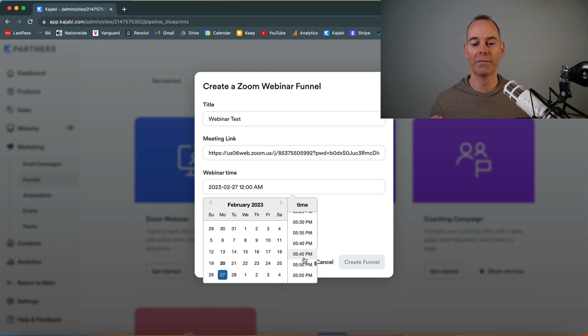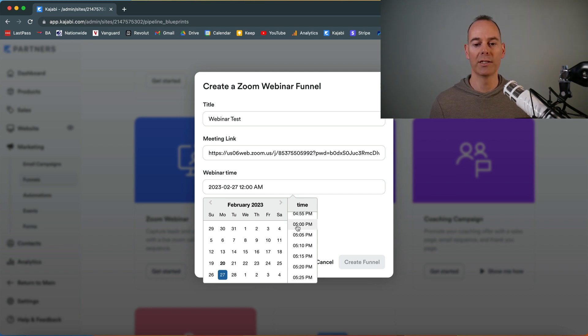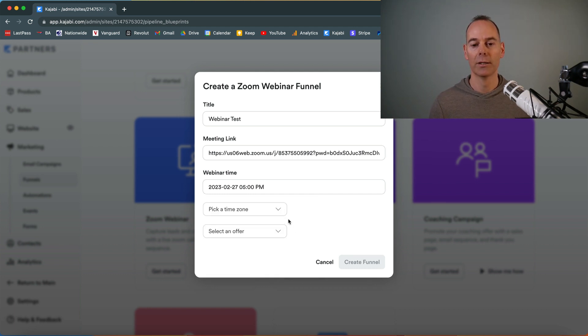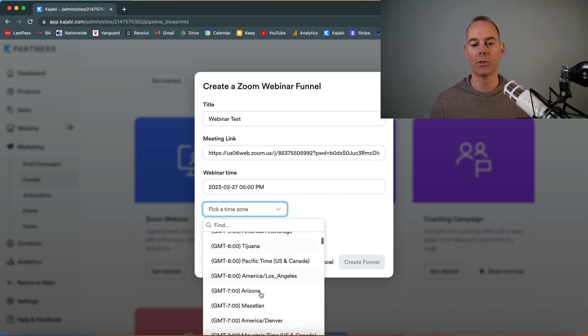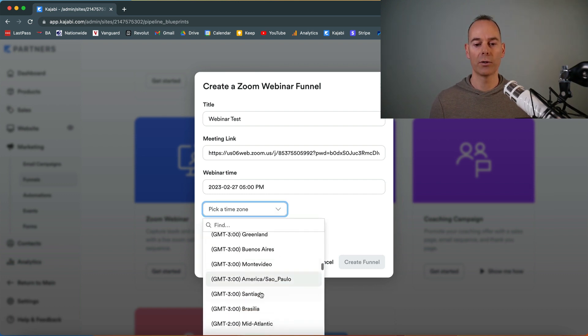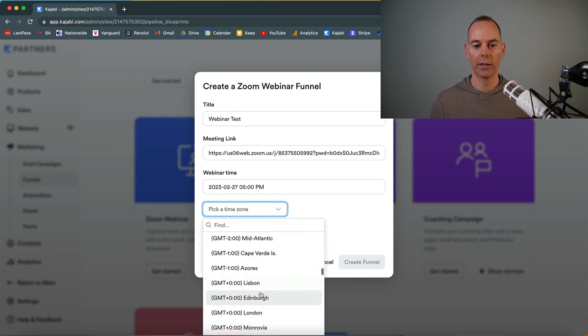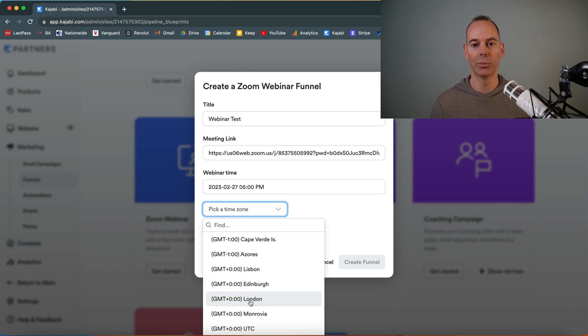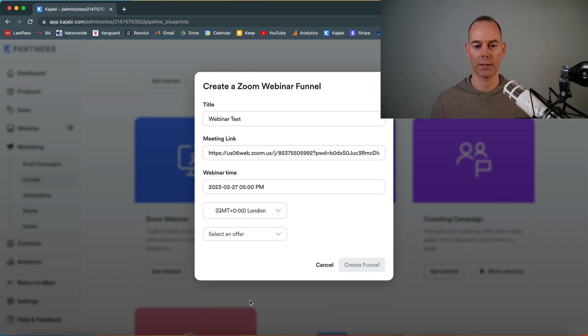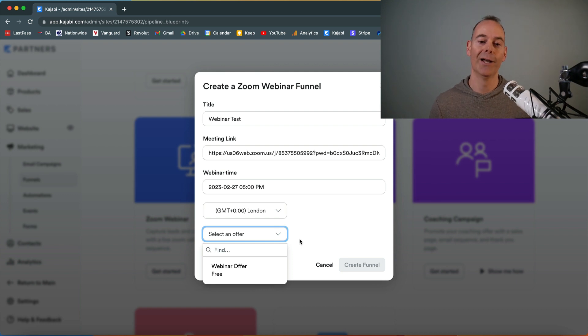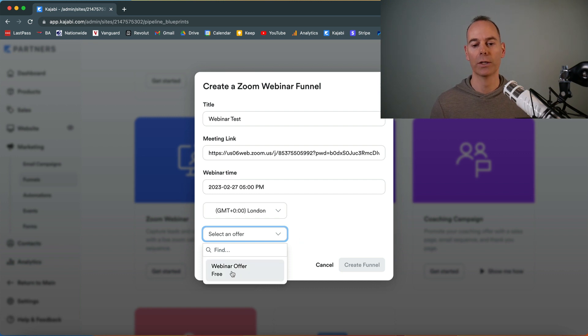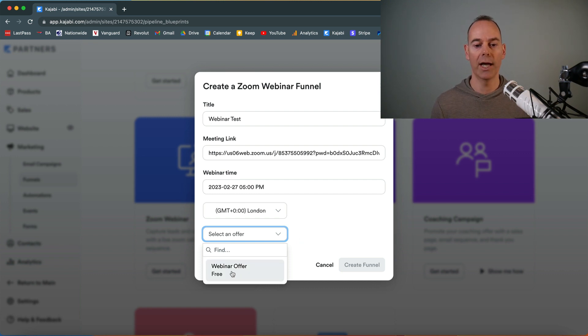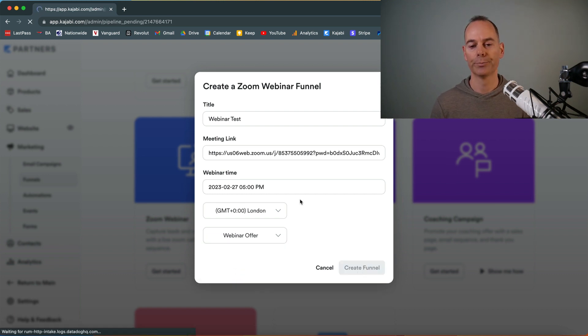This will create an event, so everything is revolving around this day and this time. Obviously, make sure you pick a time zone. For ease of use, I'm just going to pick London, so I'm going to put GMT plus zero. Then select an offer. If you haven't already got an offer set up, again, you need to go and create an offer so you can actually link it into this funnel. I've just created a free offer—it's just a webinar offer—and then you click create funnel.